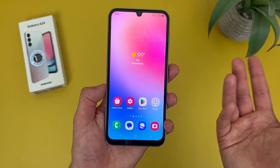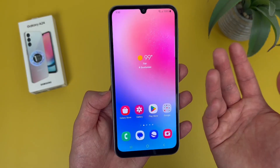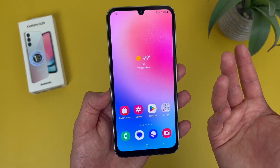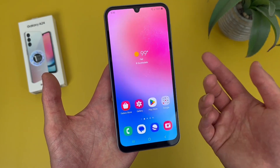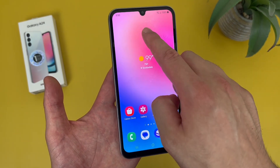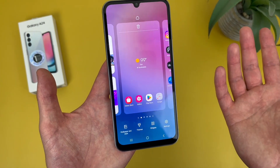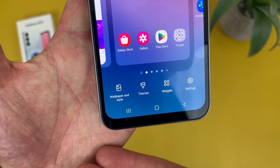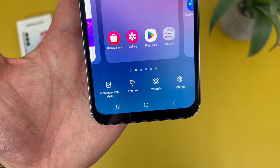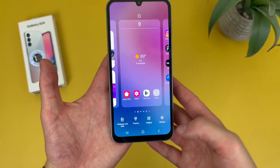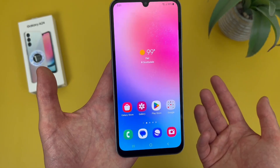Now that was easy enough, but I'm going to show you an even quicker way to change your wallpaper and also access some additional home screen settings. All you have to do is press and hold your finger on a blank spot on your home screen, and this menu is going to show up. From here, you can change your wallpaper, customize your theme, add and remove widgets, and access additional home screen settings. So definitely cool if you're setting up your phone for the first time — it makes things a lot more convenient.